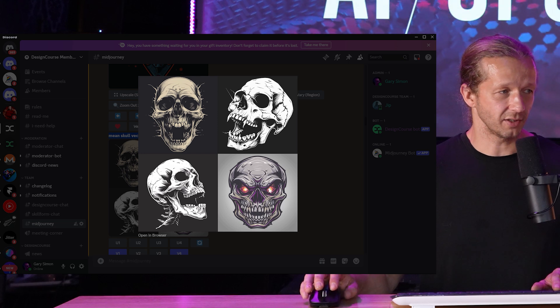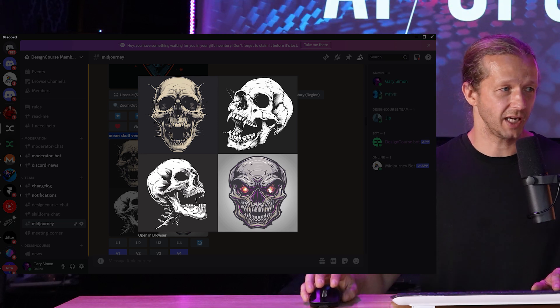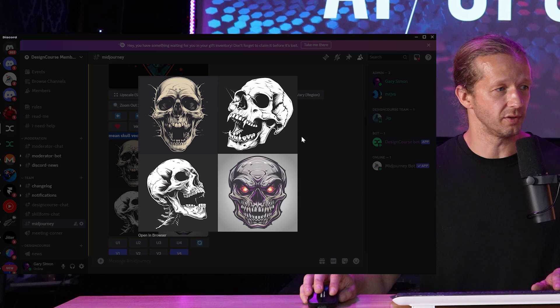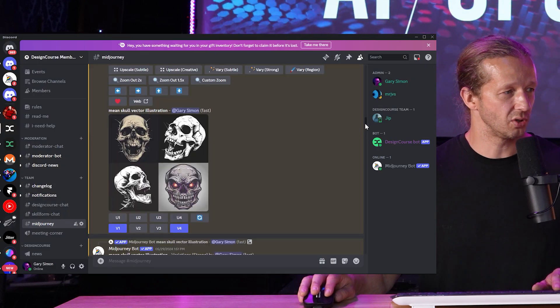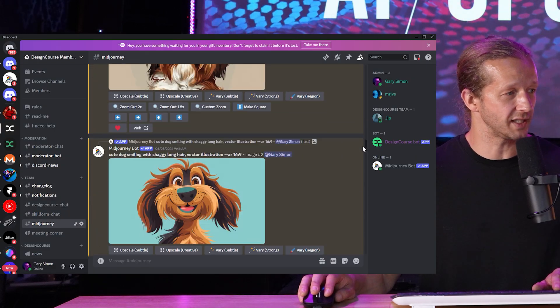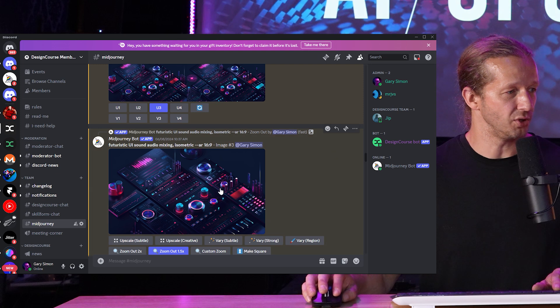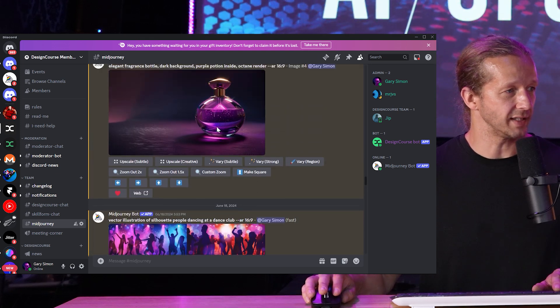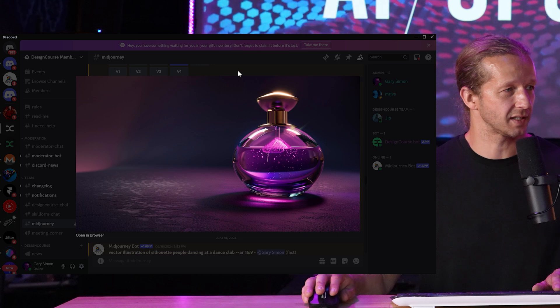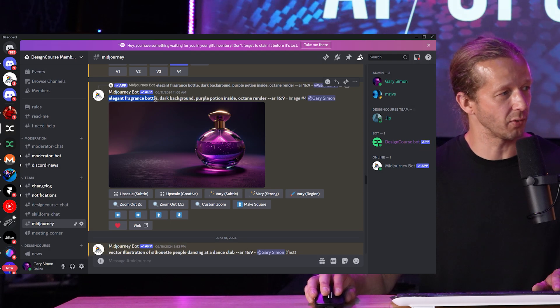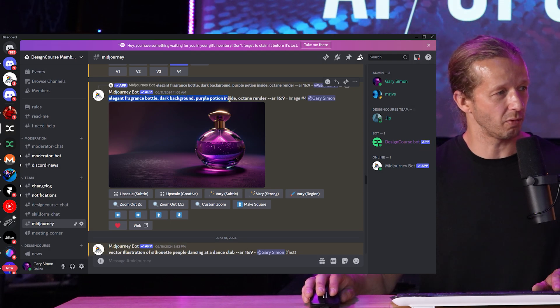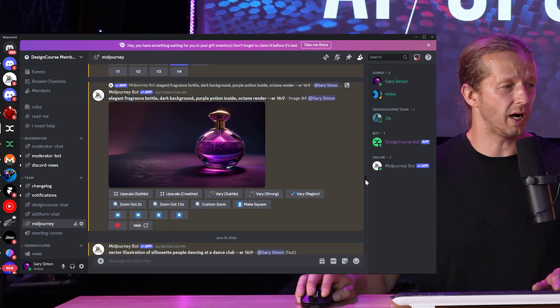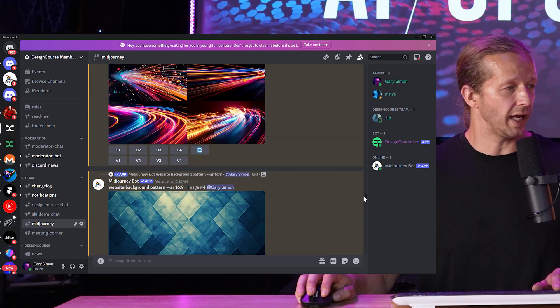I use this often for a lot of different contexts. You can see it can do some really cool things like mean skull vector illustration. These are just AI image generated. It would take a long time to do this or to hire somebody to do this for you. So you could do a lot of vector stuff, a lot of realistic stuff as well. Here's some UI stuff I was doing for the course earlier.